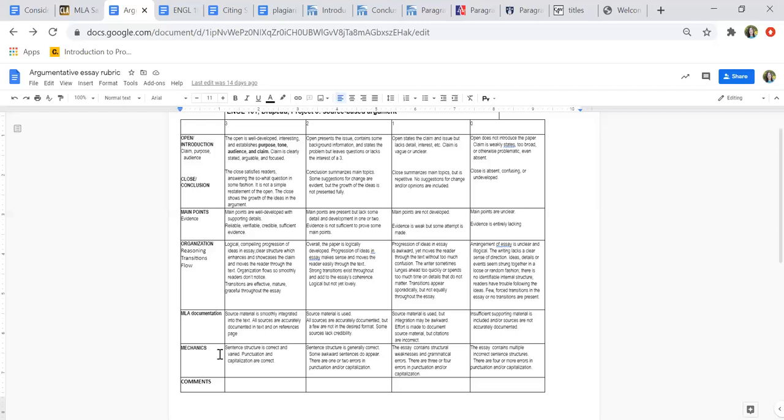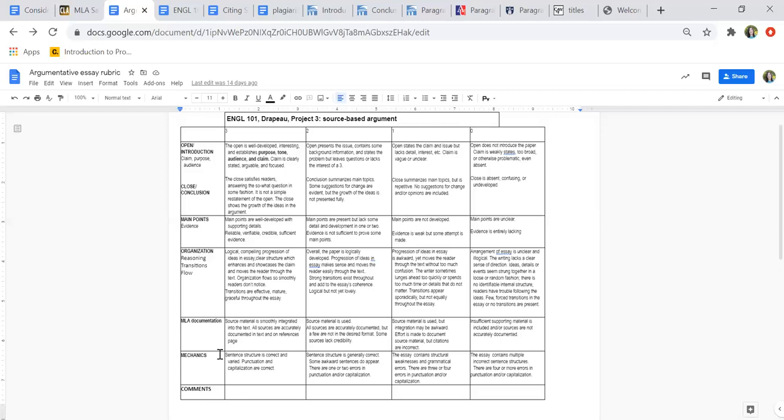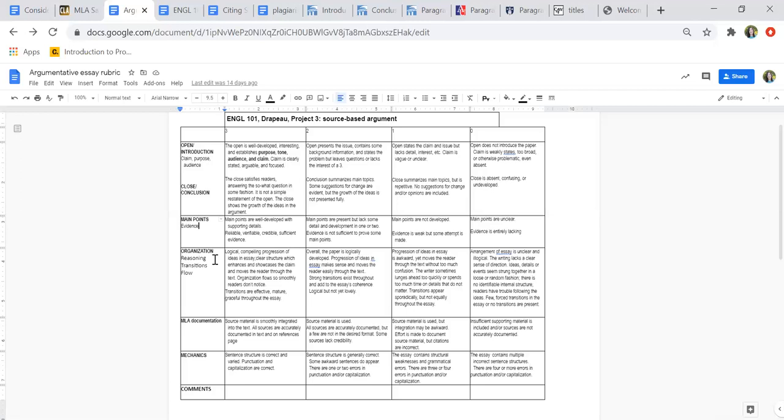When you think about grammar and mechanics or even citing sources, especially grammar and mechanics, these are things that readers simply expect. It's what you do for them to help guide them through the ideas. Now what we're looking at as far as the class and as far as argumentative structure specifically is the open and the close. Do you have a clear claim, purpose, and audience? Do you wrap it up in a way that's satisfying for your readers?